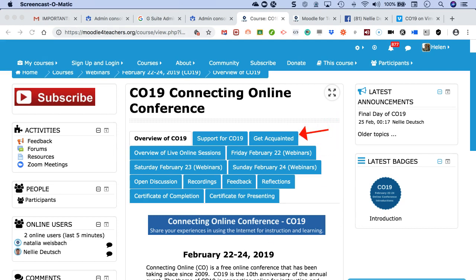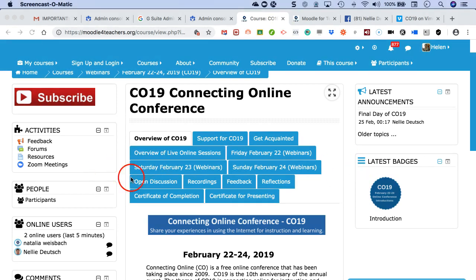You can do this by going to the recordings, which are right here. So click on the recordings.